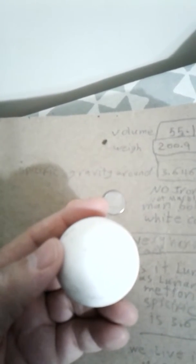Lunar meteorites, as I know, have a specific gravity of 3.6, which is very close to this stone here. But lunar meteorites have a dark color.